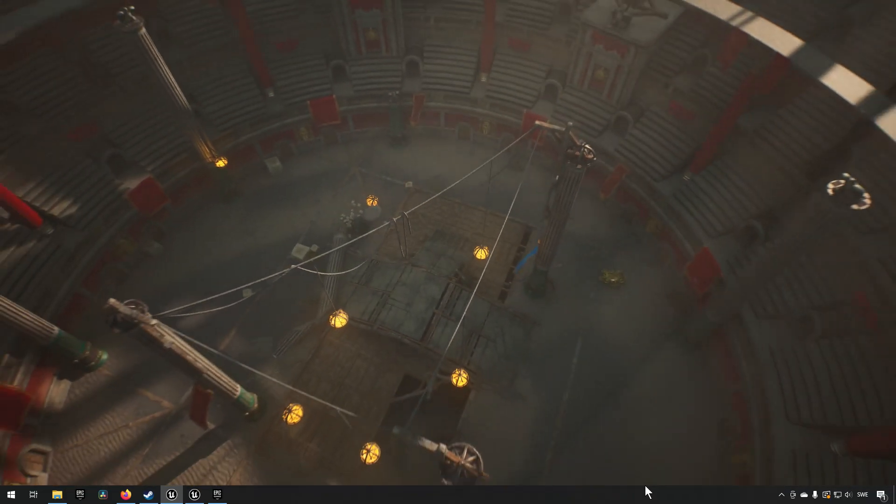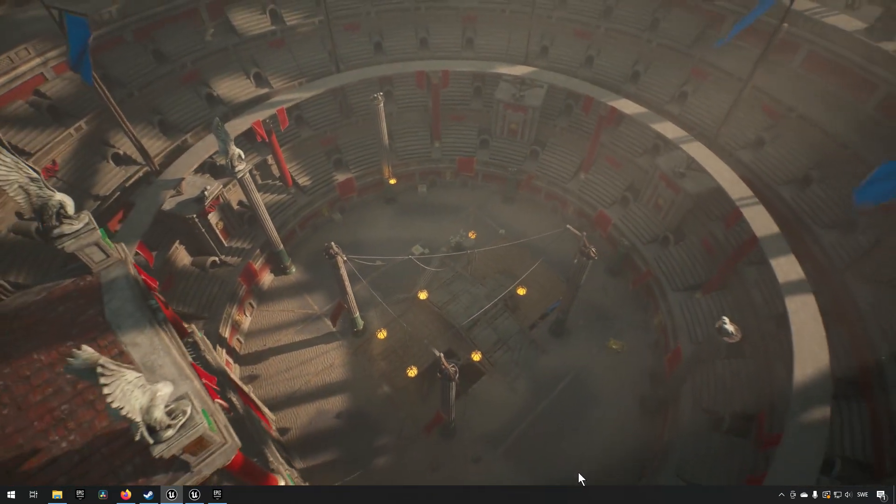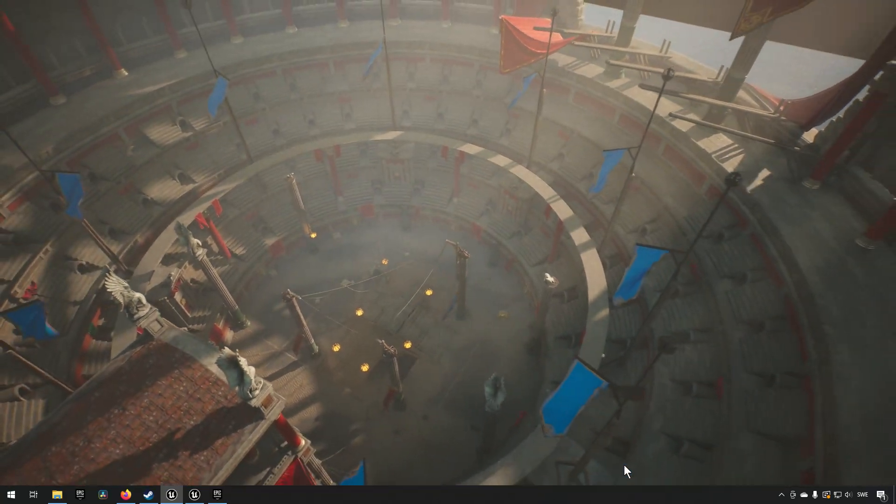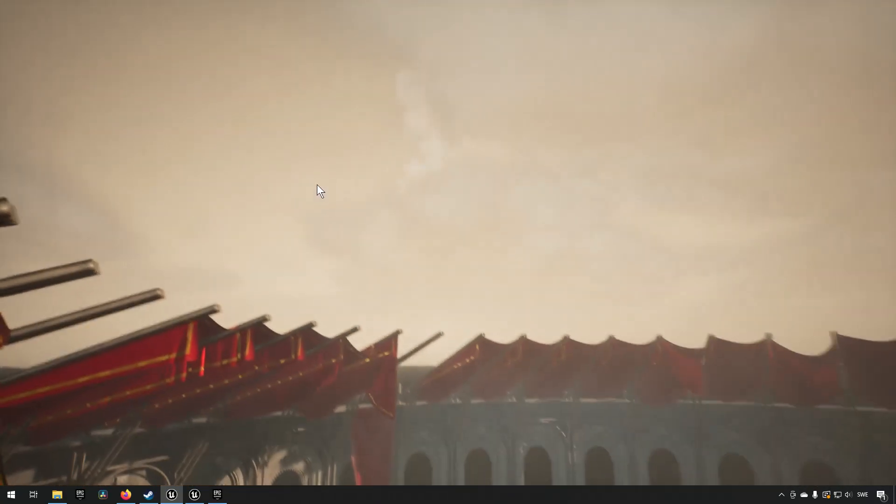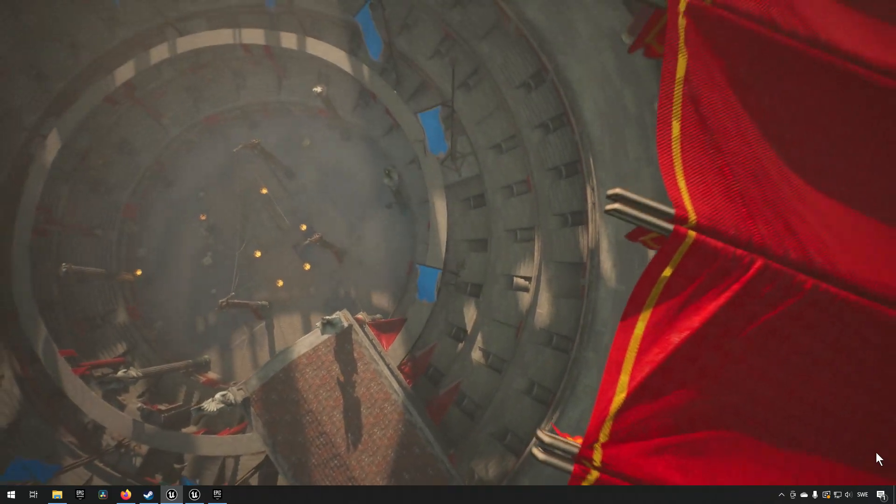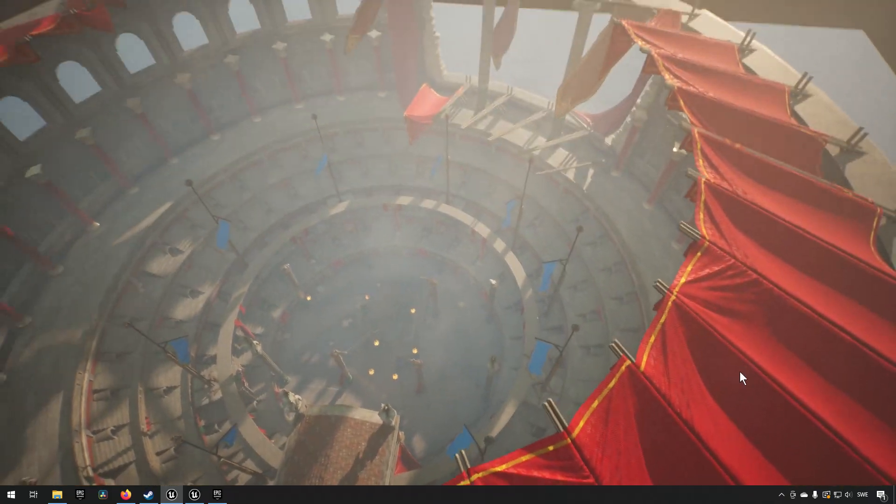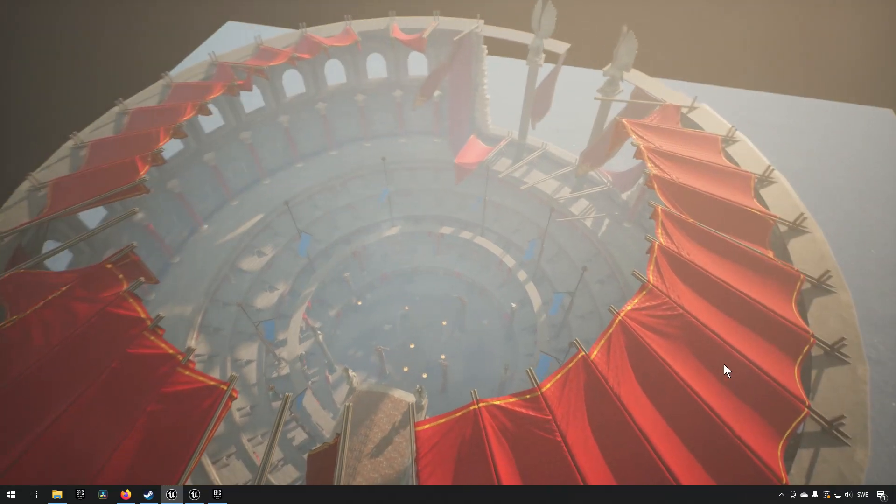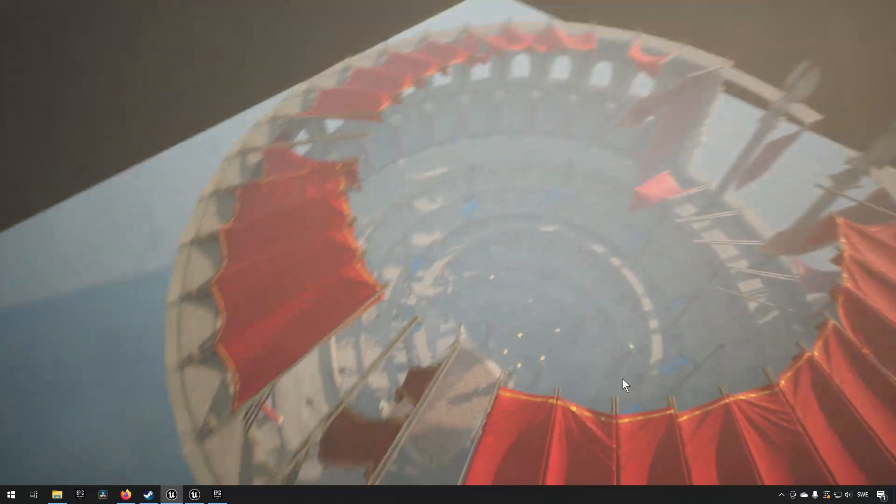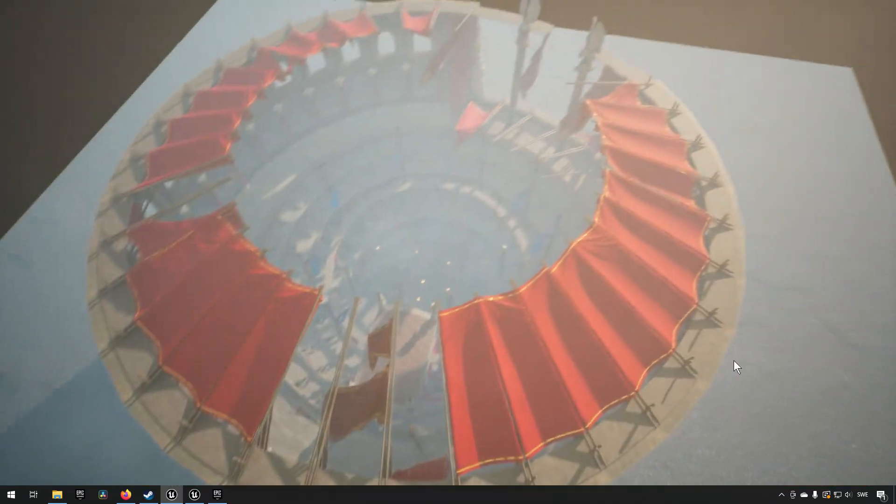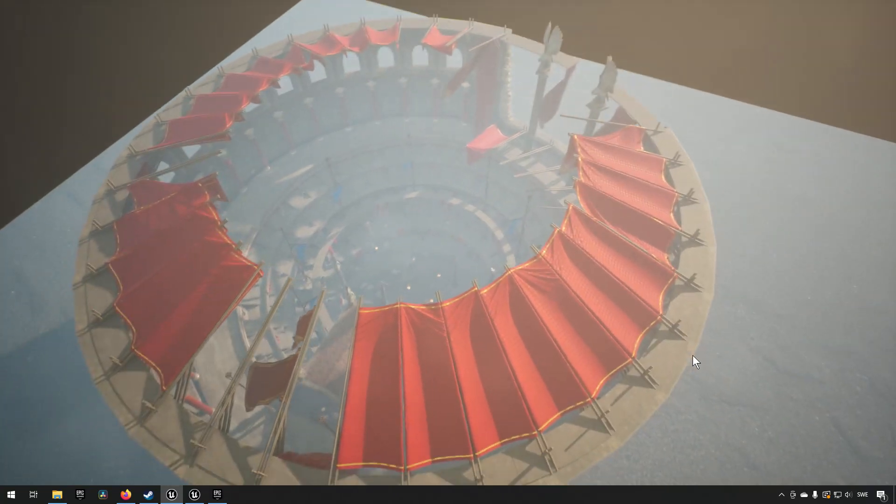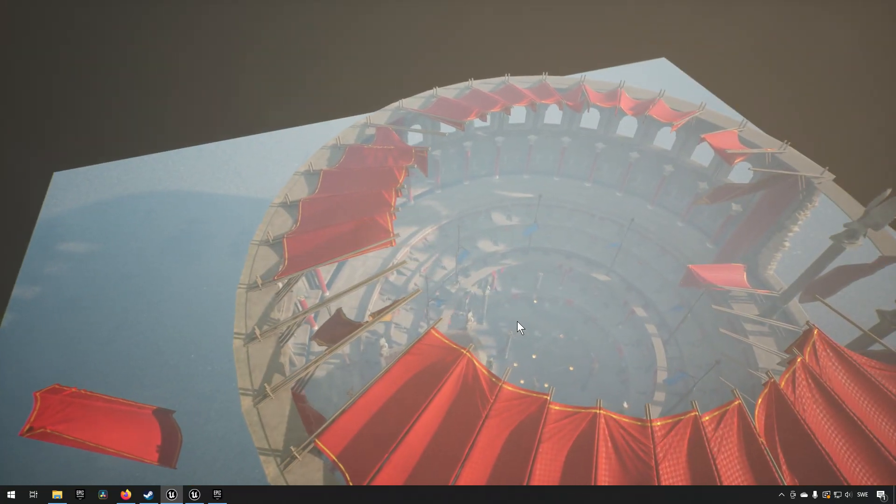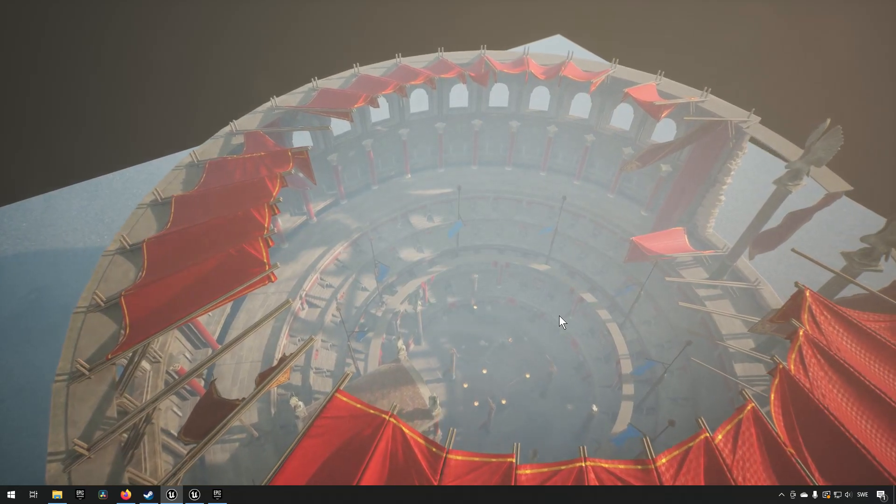If you were to take and get sort of a bird's eye view of this, you can see that it looks very nice from above as well, and it is only this one building that we have. Everything is encapsulated inside of, so that's the Gladiator Arena.